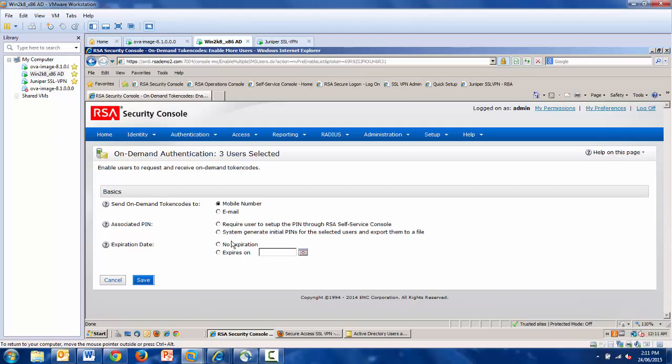Also, the associated PIN, you can either have the user visit the included RSA self-service console to set their own PIN, or you can set an initial PIN and have the system do it for you.